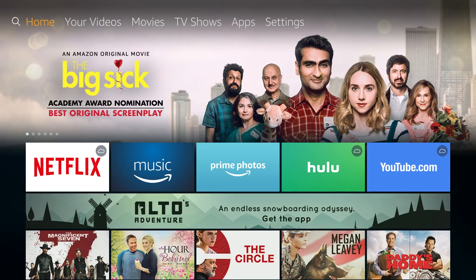Hey everybody, today I'm going to walk you through downloading Terrarium. If you don't know what it is or haven't heard about it, it's kind of like Kodi but a lot better. I'm gonna do this in real time so you can follow along.